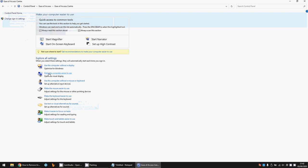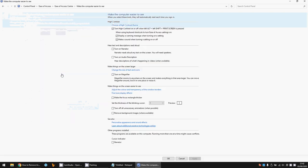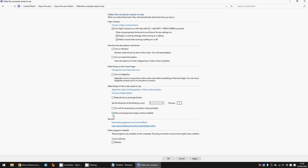Now click on Make the Computer Easier to See, and then down the bottom here just put a tick in the box Remove Background Images Where Available. If you click Apply, OK, restart your machine again, and the Windows activation watermark should disappear.